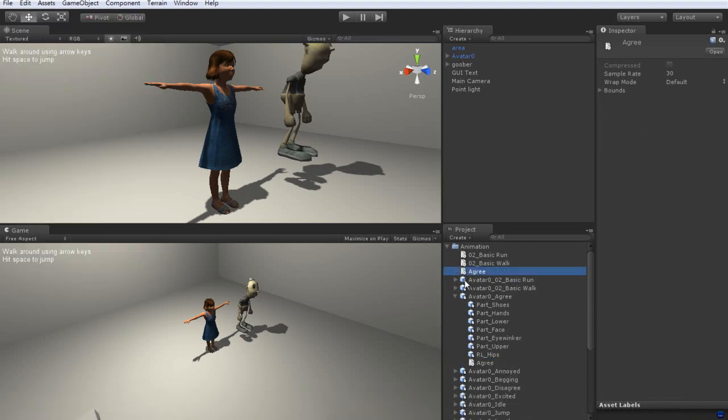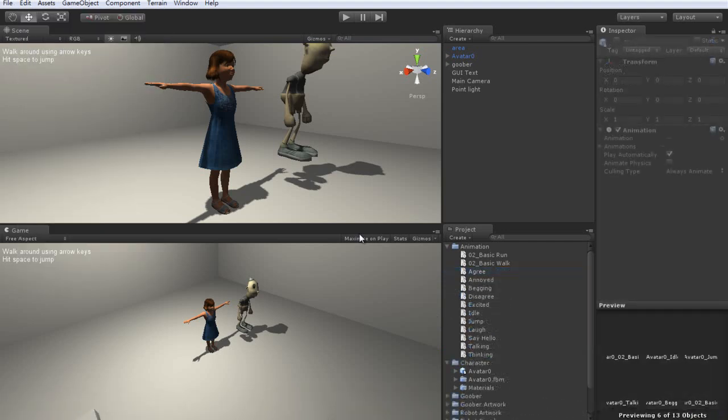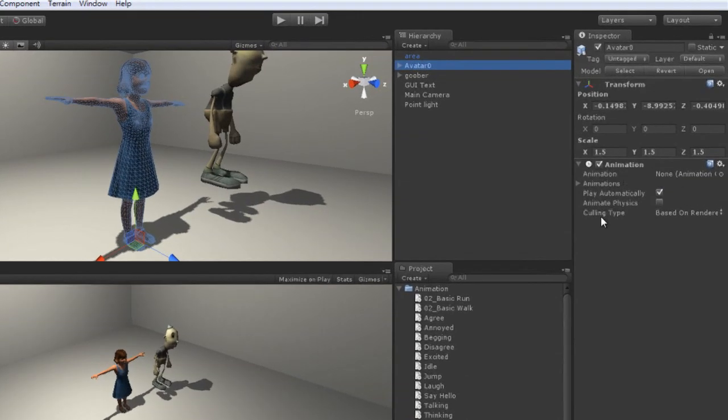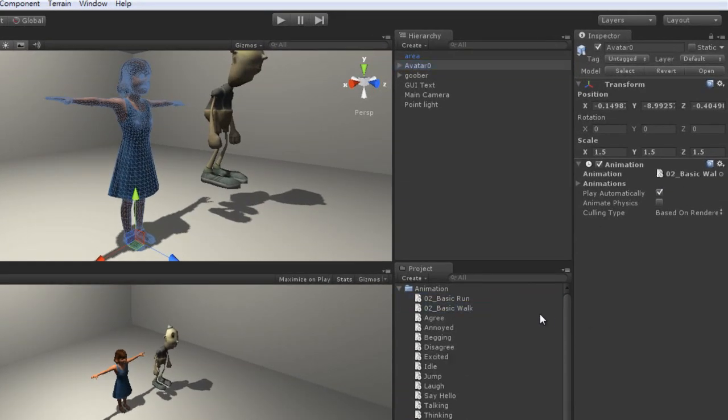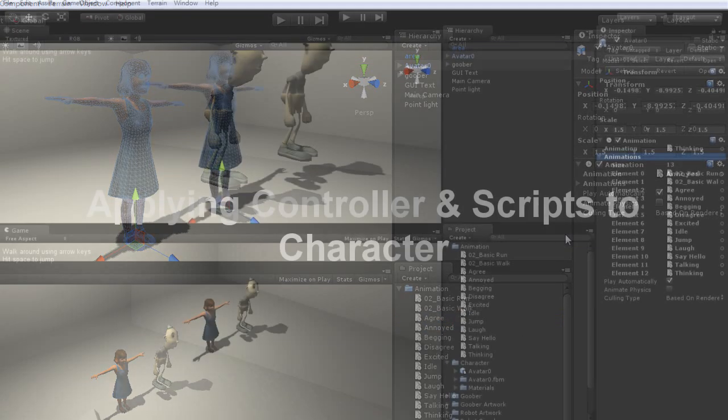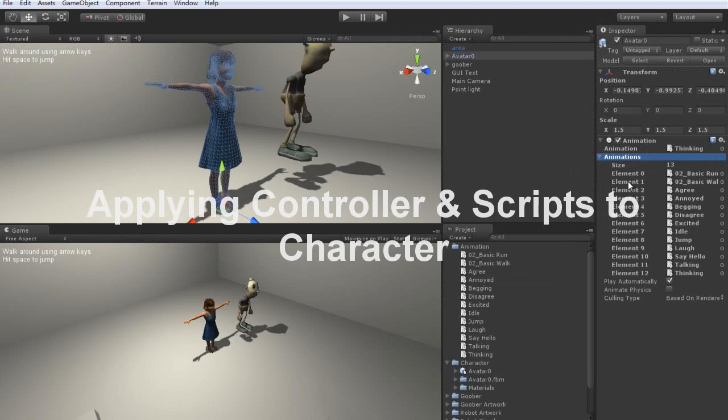I want to drag all of the animation files over to my character's inspector view to update her animation list. You'll see that when I enter play mode after these are imported, that she'll automatically enter the idle animation.